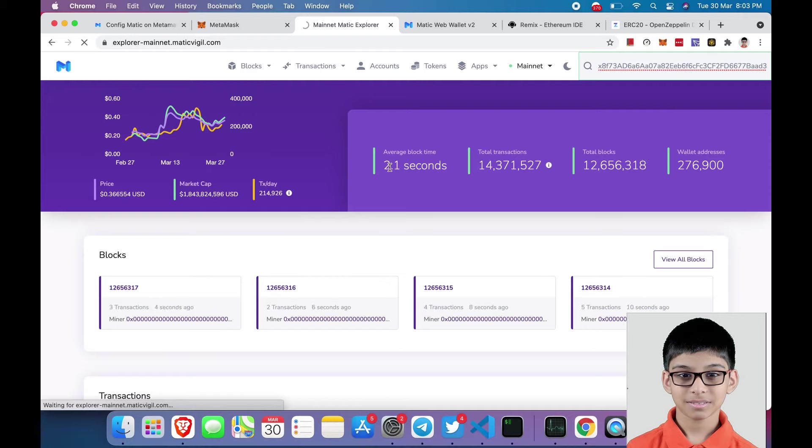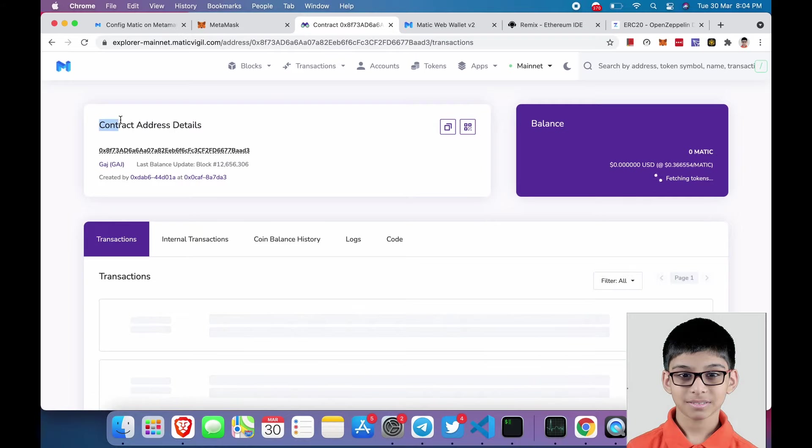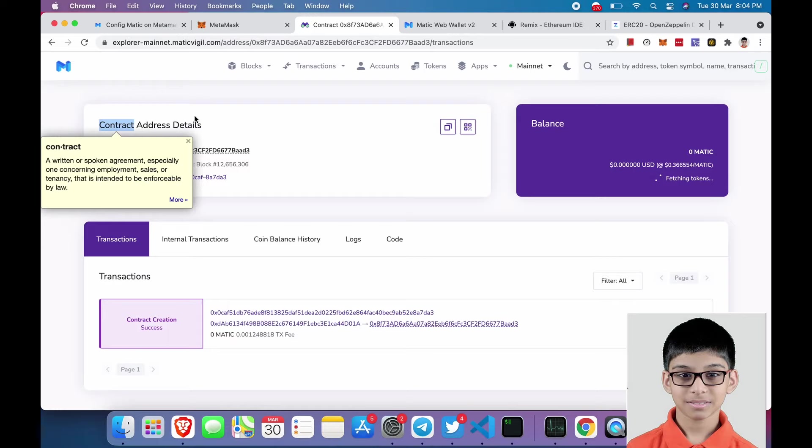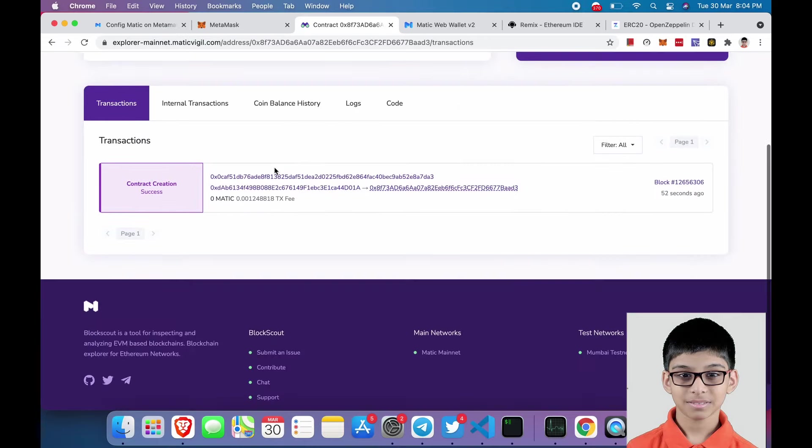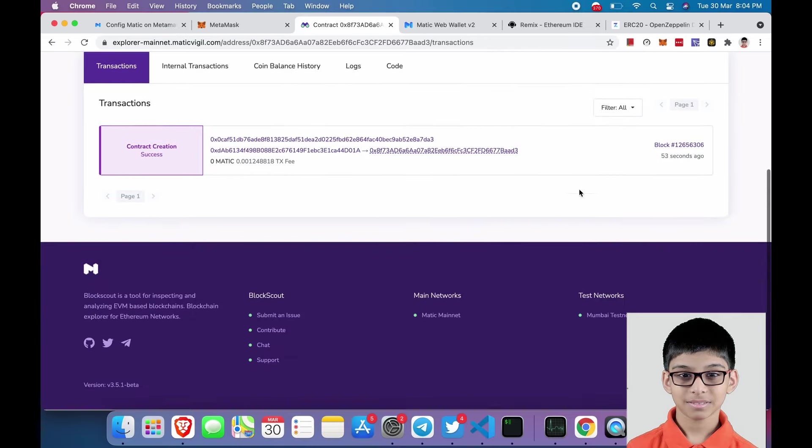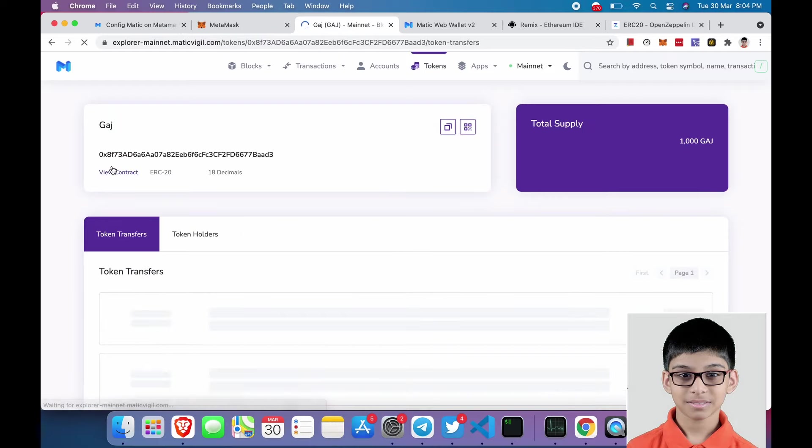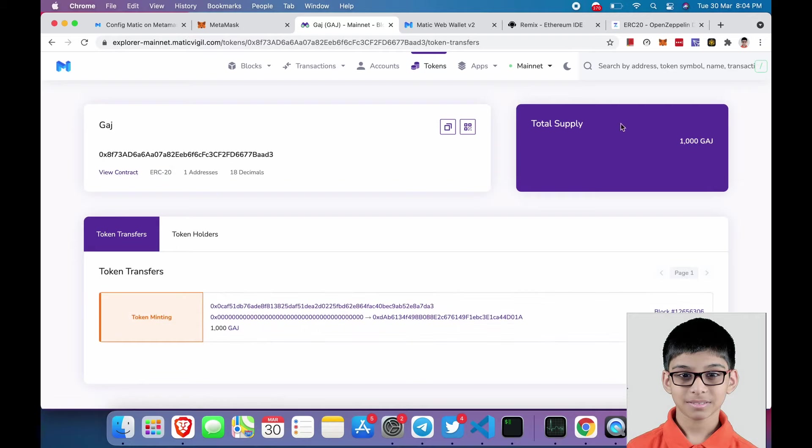Now if we compare Matic to Binance Smart Chain, Binance Smart Chain completes one block per 3 seconds and Matic does one block per 2 seconds. Now we have successfully deployed a token on Matic Network.